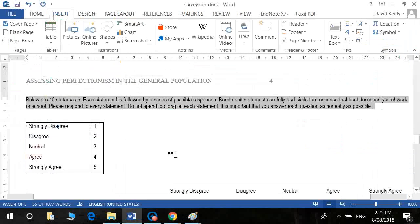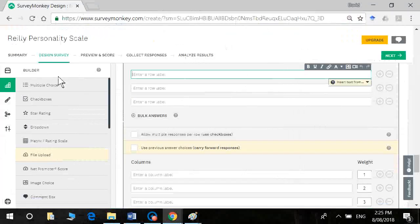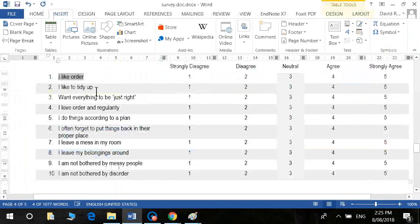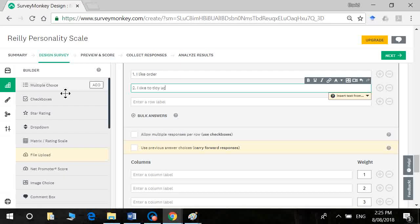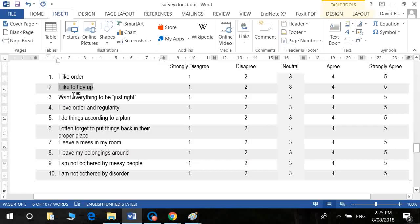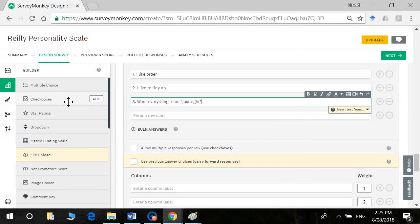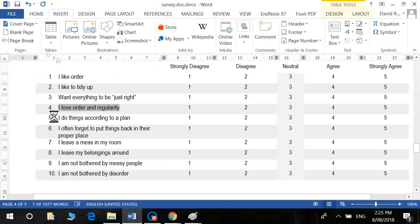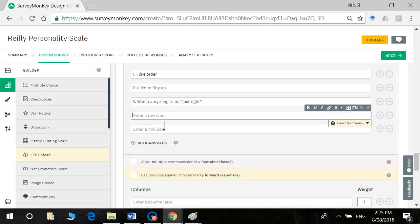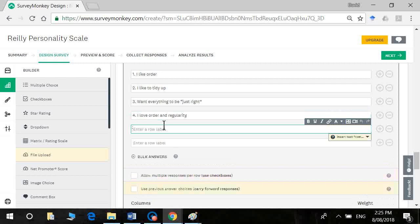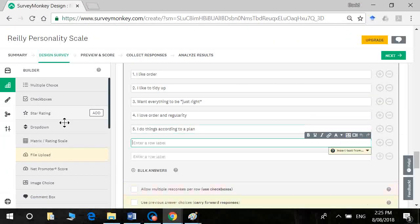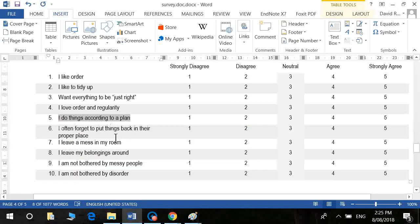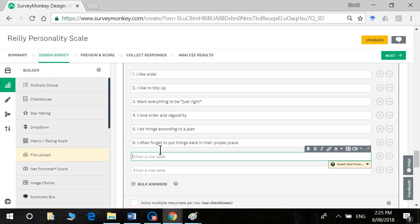Now the questions are, I like order. I like to tidy up. I want everything to be just right. I love order and regularity. So you can see here, there's quite a lot of overlap in the wording. This was a need for tidiness scale or need for order scale from the IPIP. So psychometric properties may not be great, but it should be sufficient for our purposes.